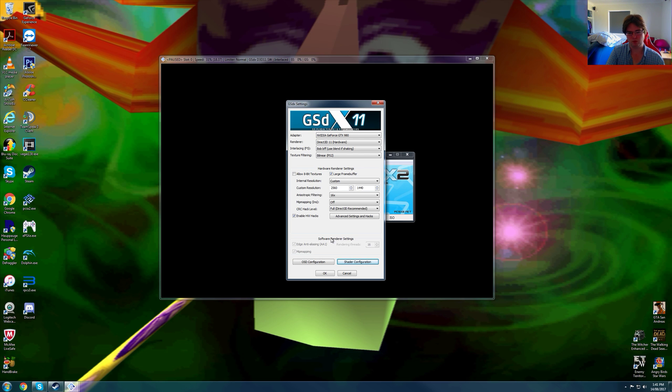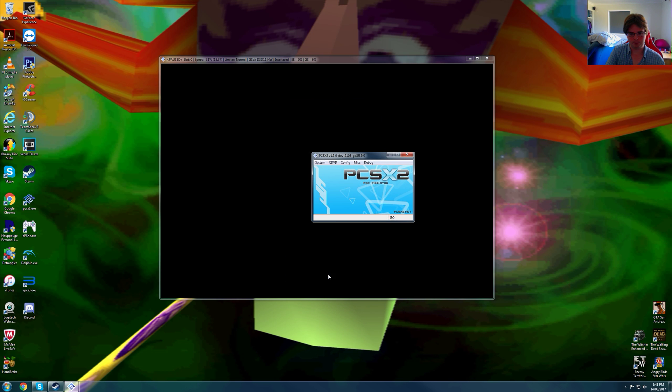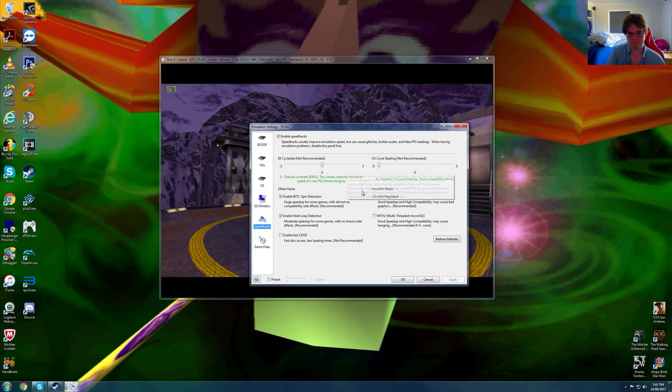Now this game has some slight issues. You probably notice I'm using BobBFF, it's an interlacing mode that actually fixes up the blurriness. I will show you guys an example very shortly.